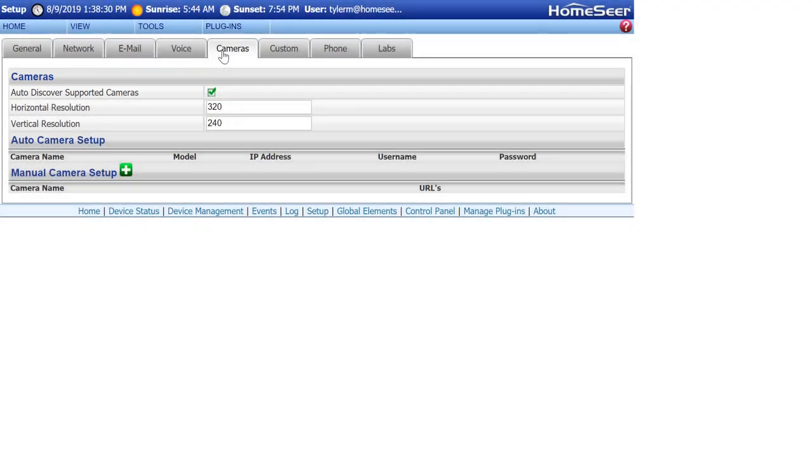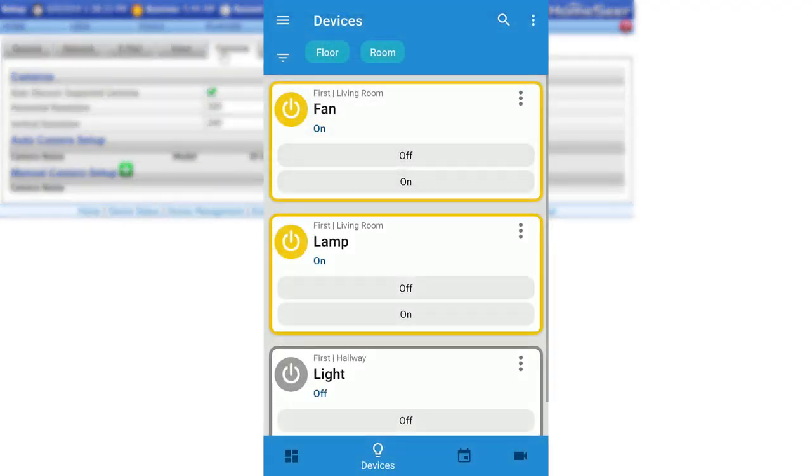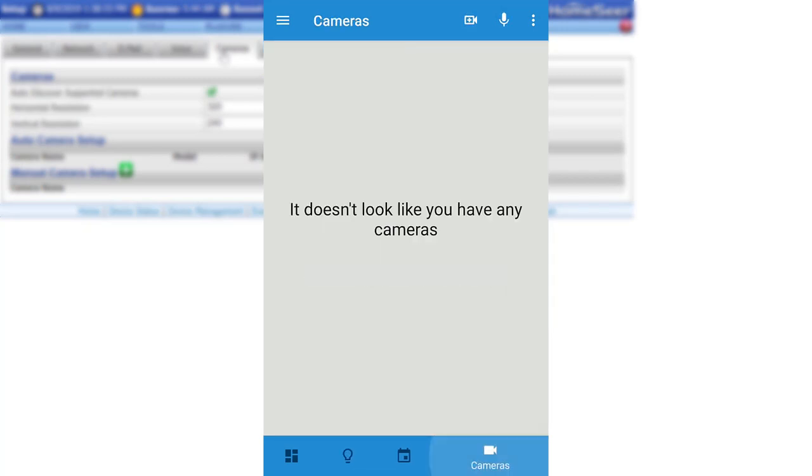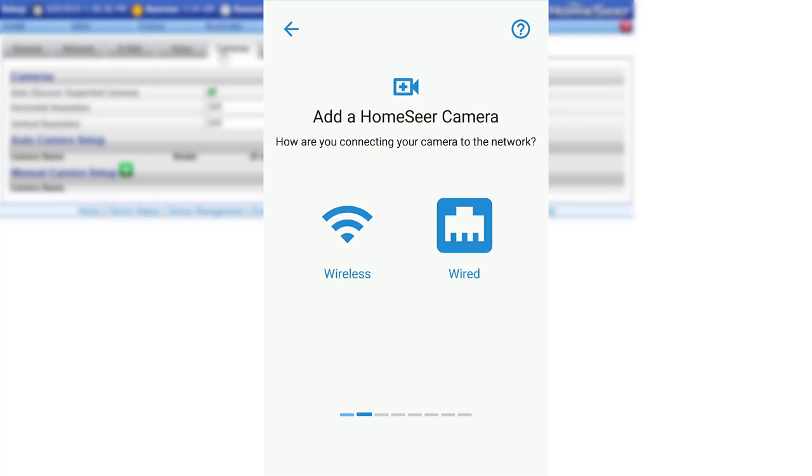Now, launch HomeSeer Mobile on your Android or iOS device and navigate to the Camera section. Click the Add Camera button at the top of the screen and then select the Outdoor Camera icon to begin the adding process.